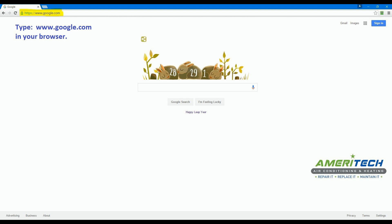Welcome to our video tutorial on how to leave a Google review if you already have a Google account. This video is sponsored by Ameritech Air Conditioning and Heating. All of the tips provided are going to be highlighted in yellow throughout the video.